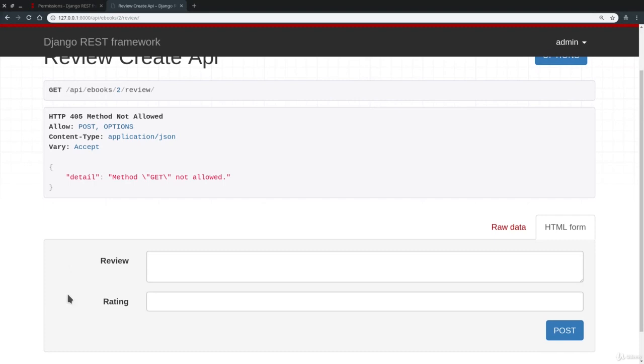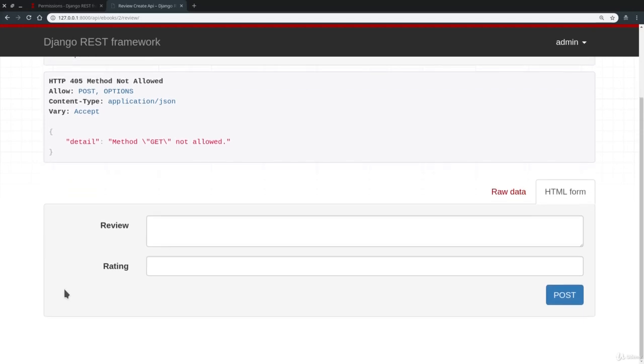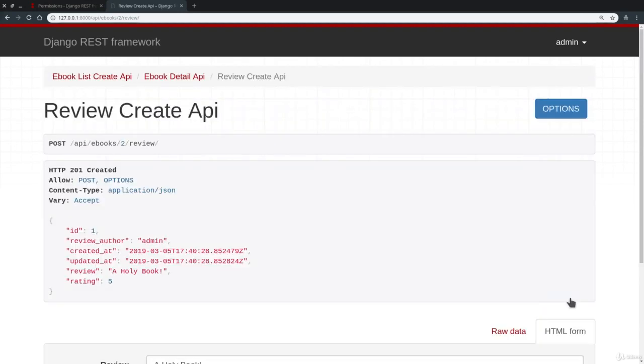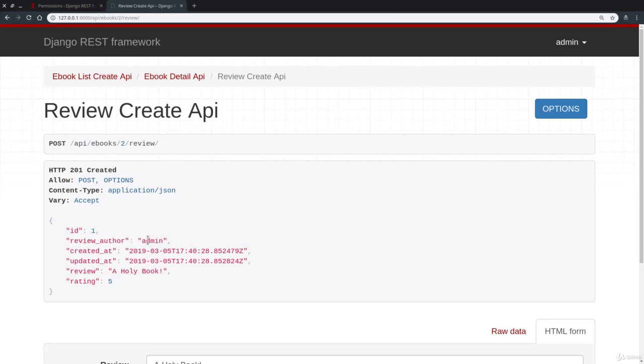We get method not allowed, as always. But you see, we now only have two fields: review and rating. Considering that in fact I've chosen some really great books, we can only give the maximum rating available. And here I'm going to write something like 'a holy book'. Post. Perfect. You see, the review gets created. And now in review_author we got admin, which is the user that I'm currently logged in with.